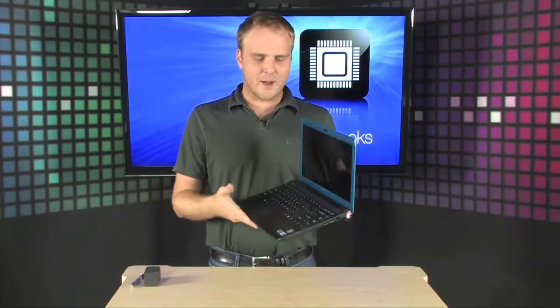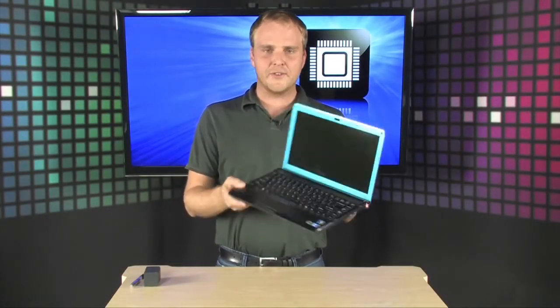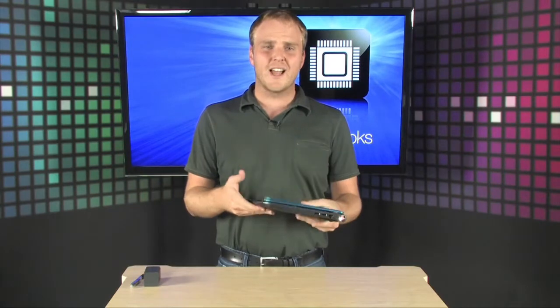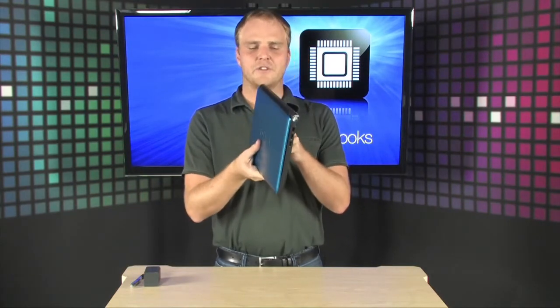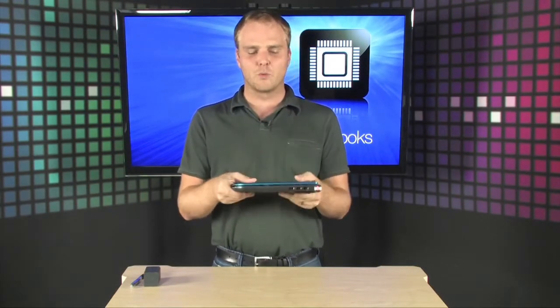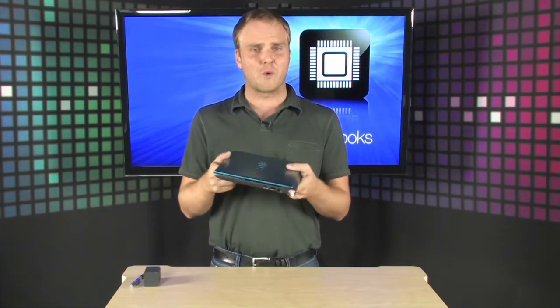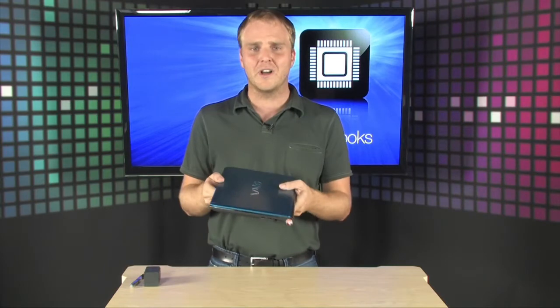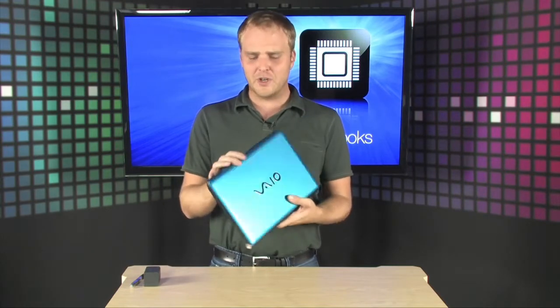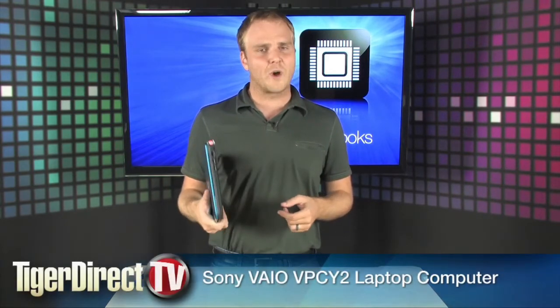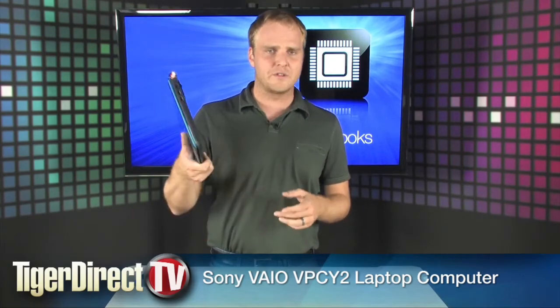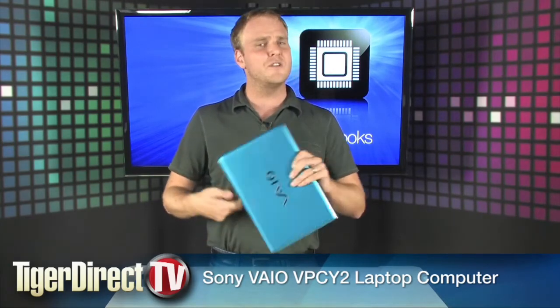All that wrapped up in a really thin, really light ultra portable package. This is a really great looking notebook. It looks good, it feels good in your hands, and it's going to be a great travel companion for you, so go check this one out.